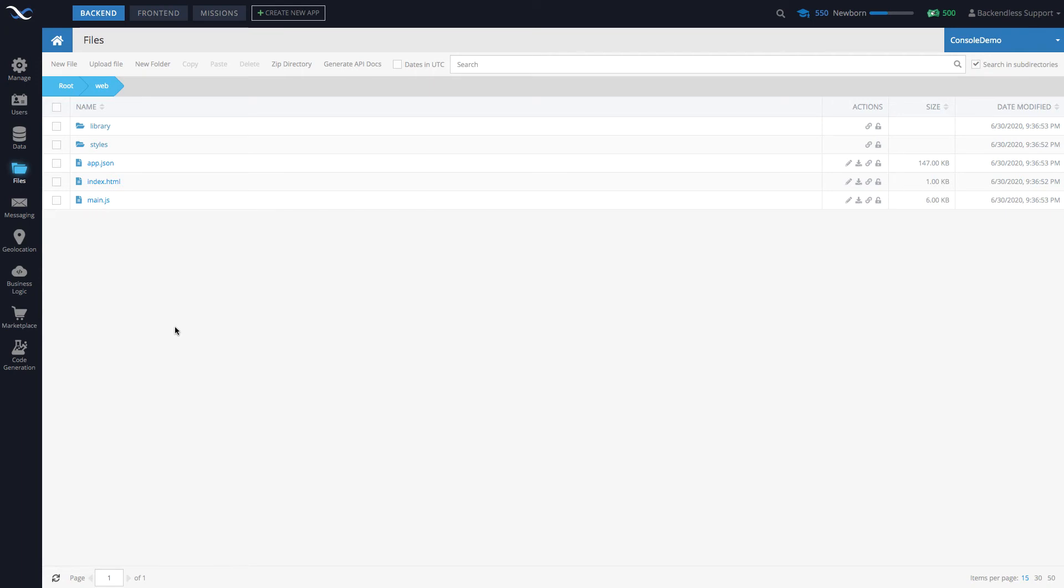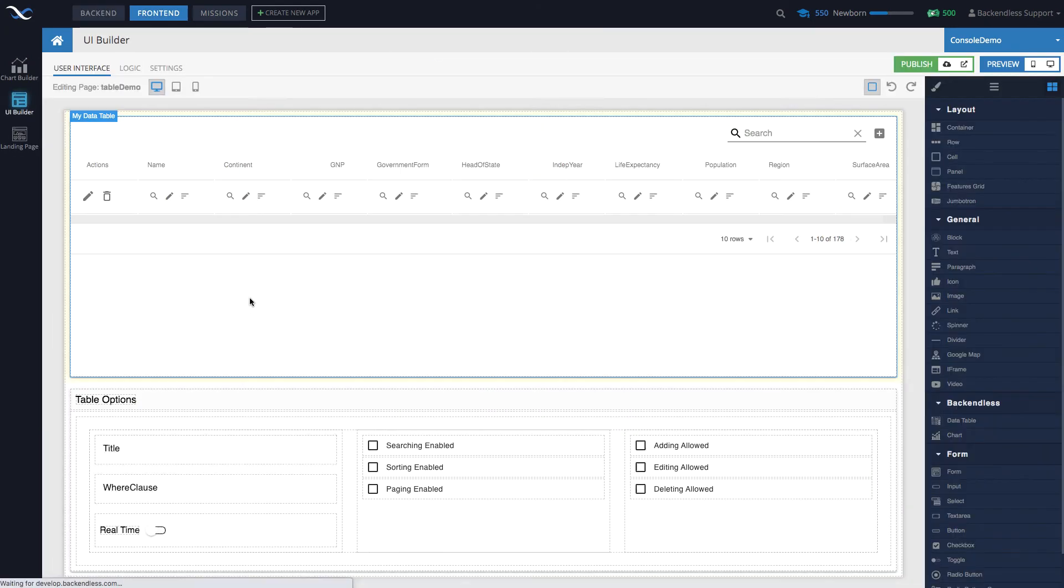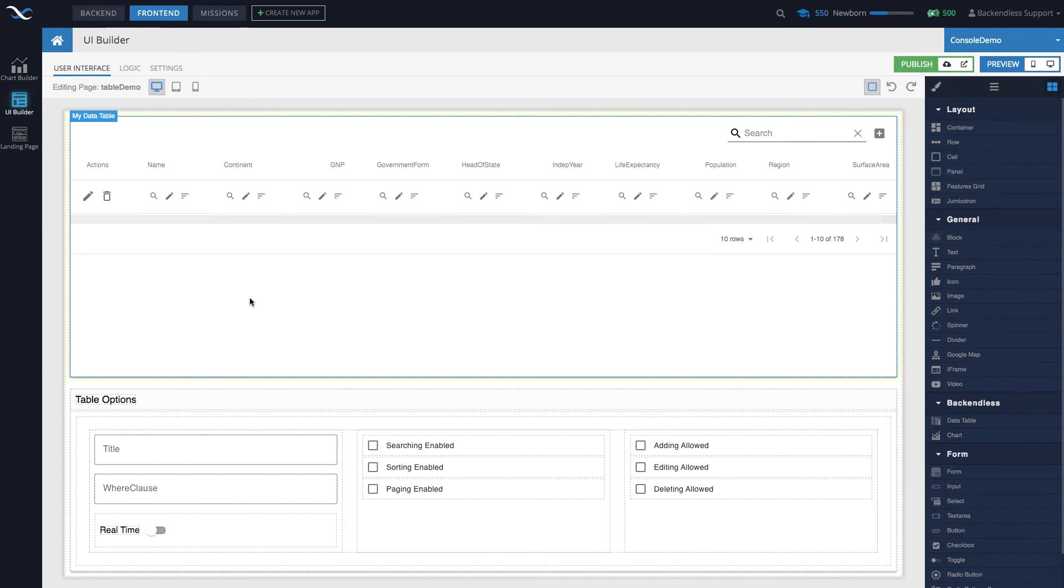We are also working on a mechanism where whatever the application is, once it is packaged, we are working on a way to package it inside of a native mobile application. At this point you can do it yourself just by rendering this application in a web view component on Android or iOS.